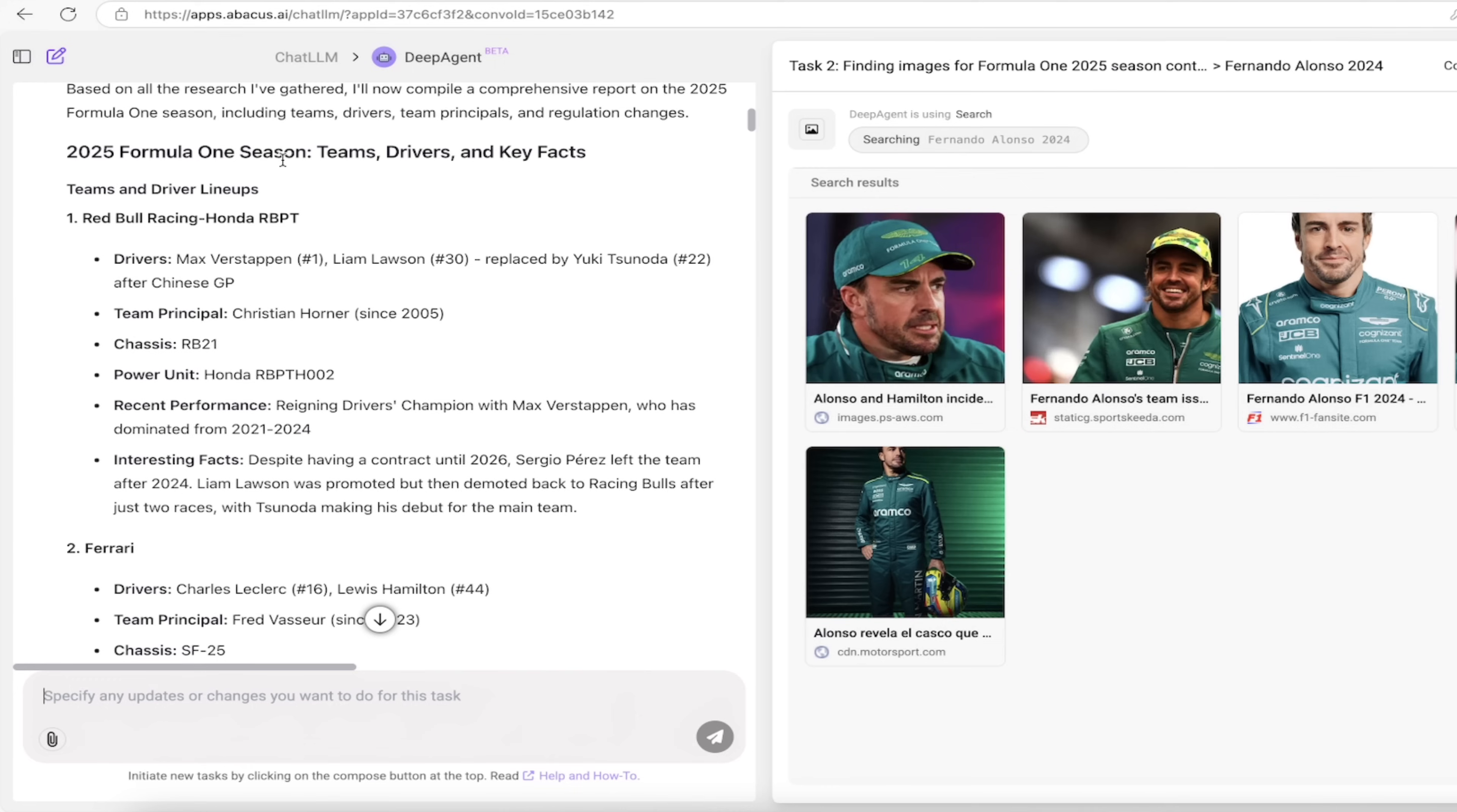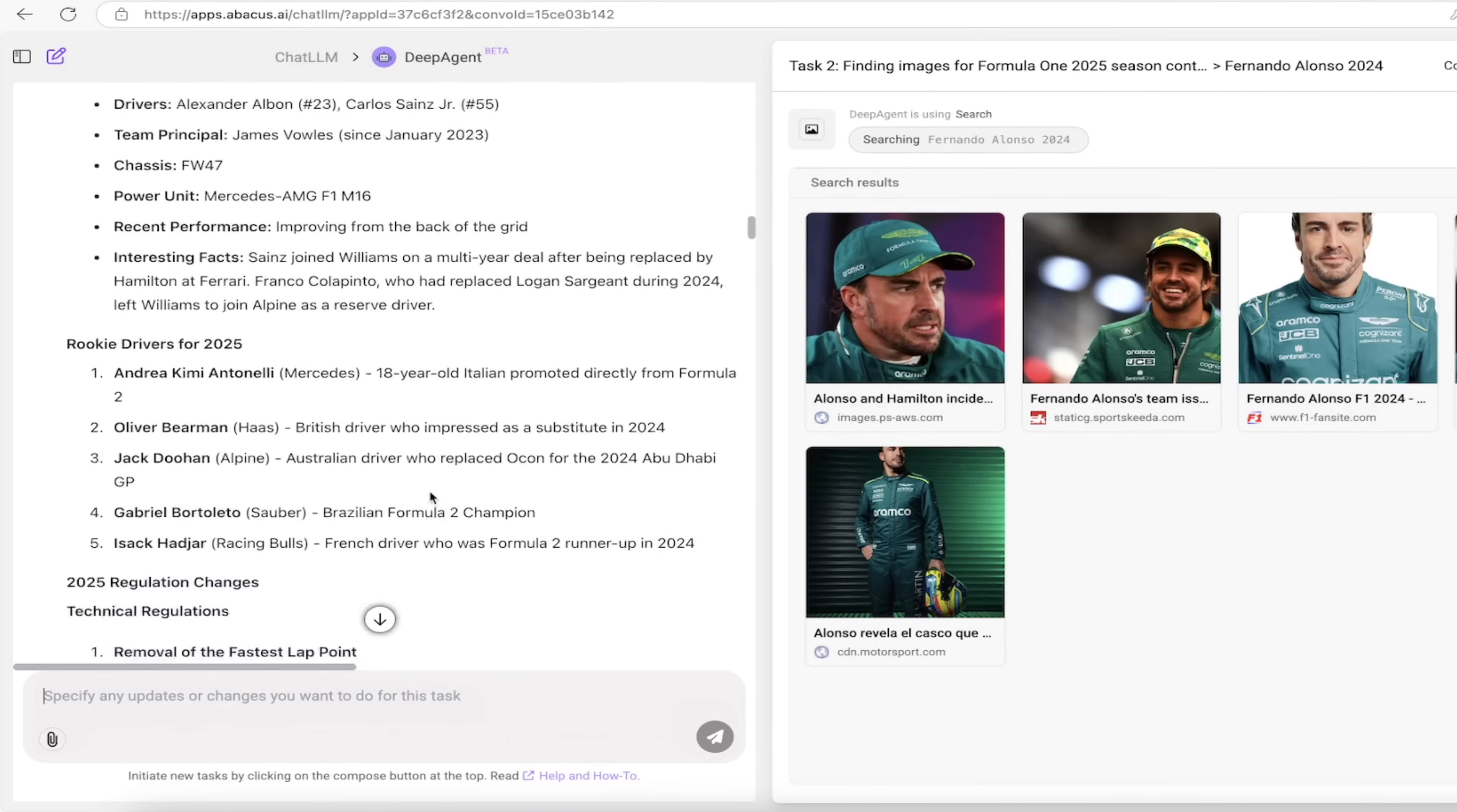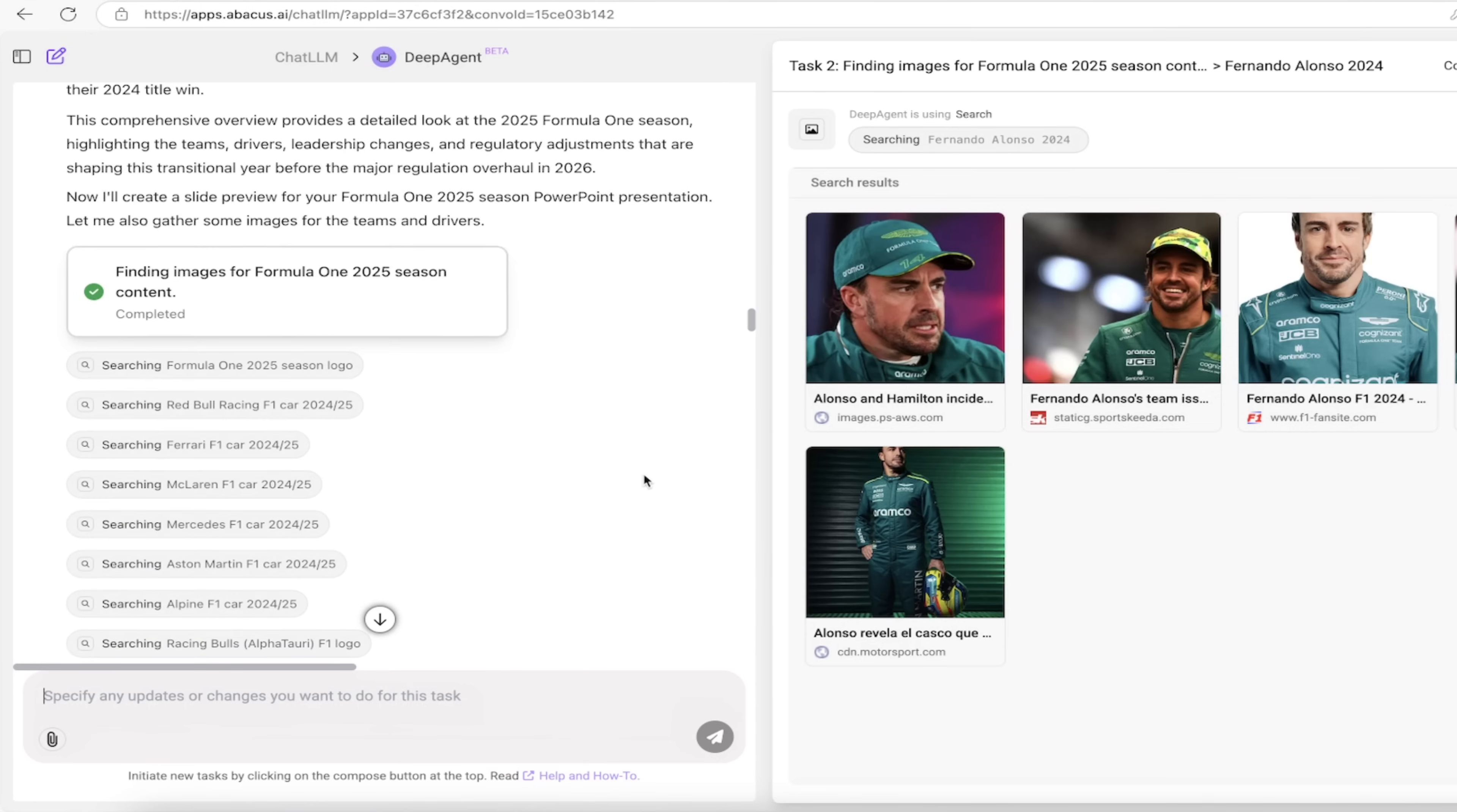2025 Formula One season teams, drivers and key facts. Here we've got Red Bull Racing Honda RBPT with Max Verstappen and Liam Lawson, who replaced Yuki Tsunoda. If you're an F1 guy, you know this is correct. It even says he was replaced after the Chinese GP. You can go through here, all of the teams as requested. It talks about the regulation changes. Here's even the current championship standings as of May 2025, and today is May 2nd.